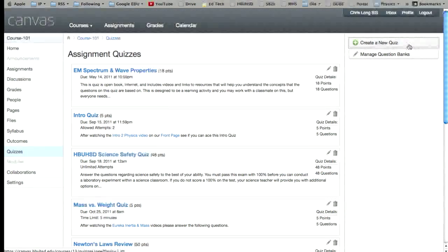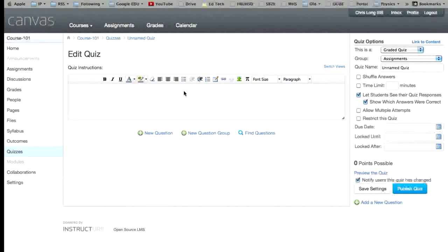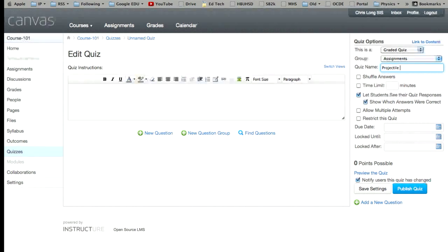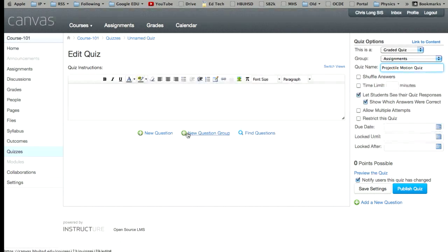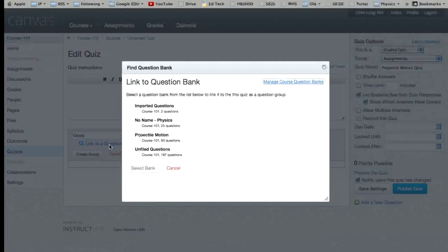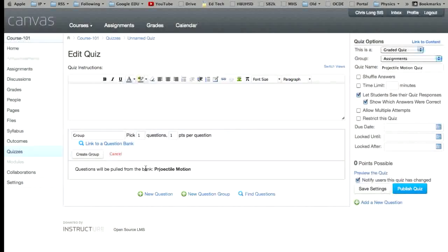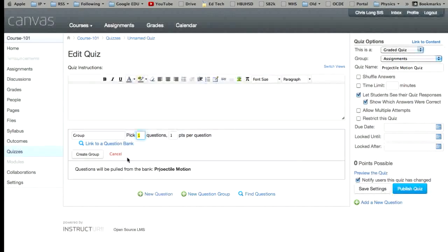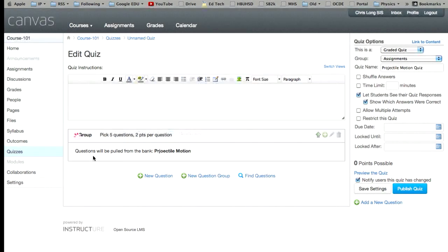And the next step may be to make a quiz. So you create a new quiz. And this is the projectile motion quiz. And we'll go like that. We'll say new question group. And we'll choose projectile motion. Select that bank. And questions are going to be pulled from the projectile motion bank. And we can pick how many we want to pull. So let's pick five questions. And let's make them two points per question. And create that group.